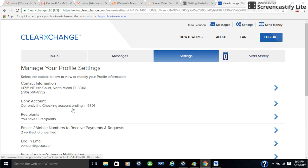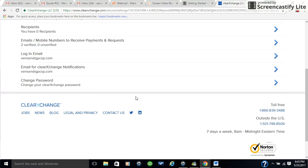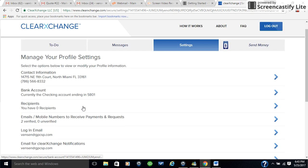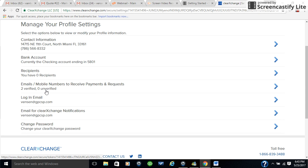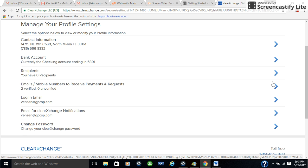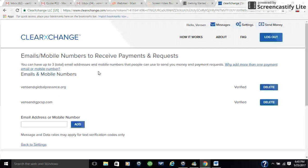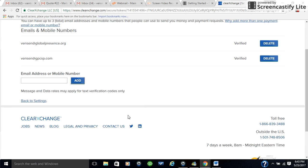But the great thing about it is it allows you to have multiple emails saved. To go to multiple emails saved, you go to where it says emails, mobile numbers to receive payments and requests. You can list up to three email addresses and mobile numbers where people can use to send you money and payments.